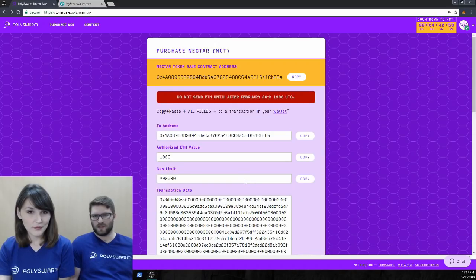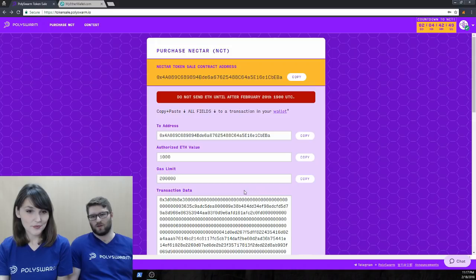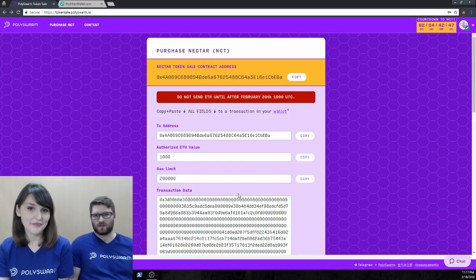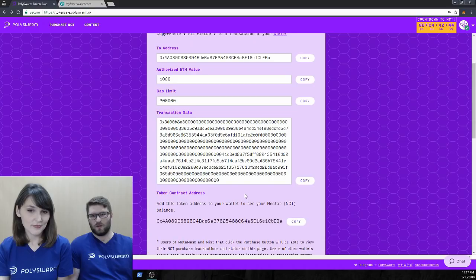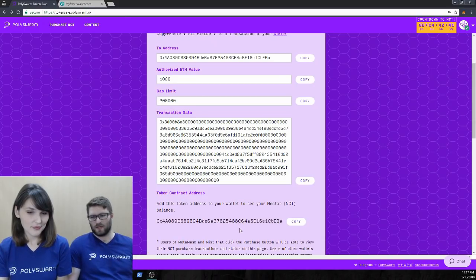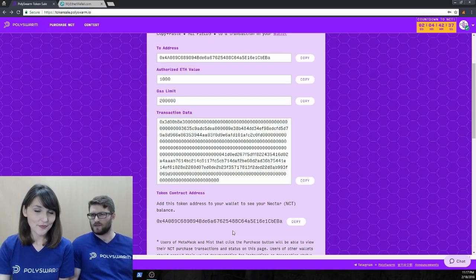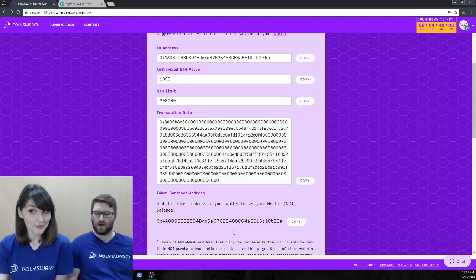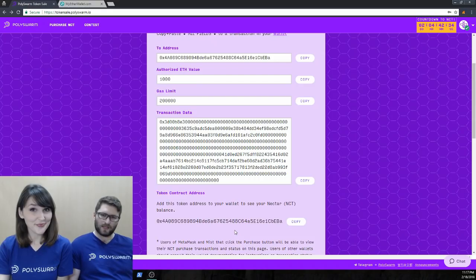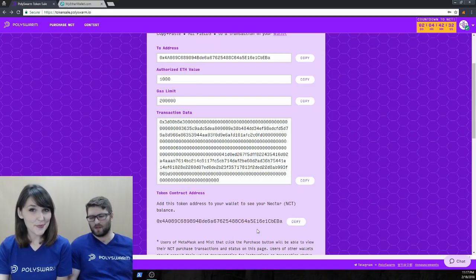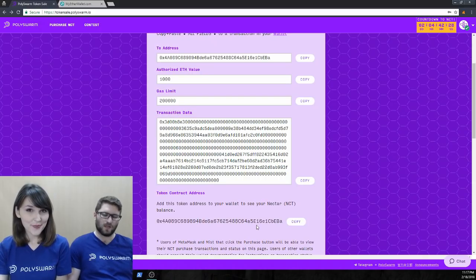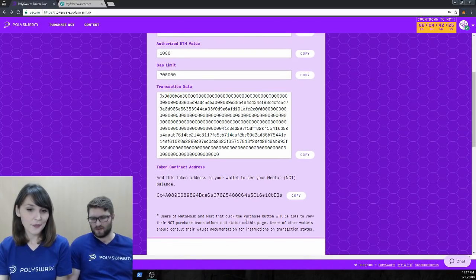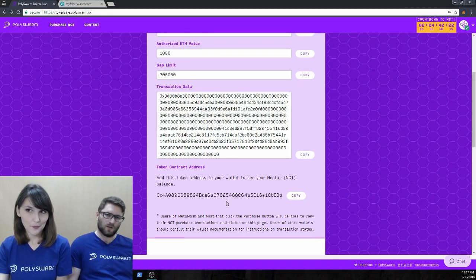What this does is this generates a bunch of different values that you would have to put into your wallet in order to purchase Nectar. So, let's scroll down a little bit here. Right below the token contract address, when the sale actually goes live in, let's see, T minus two days, four hours, when that actually goes live and you're using MetaMask and the MetaMask extension is installed in Chrome, you'll actually have just a convenient purchase button down here. Right now, because the sale isn't live, we don't have that button.